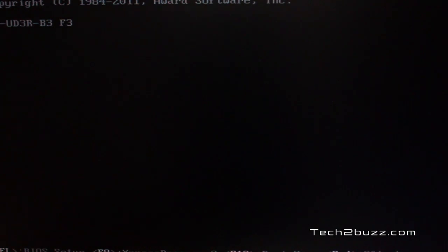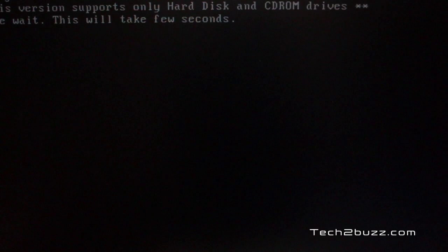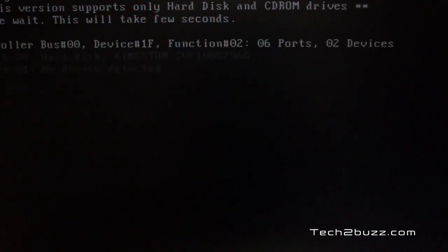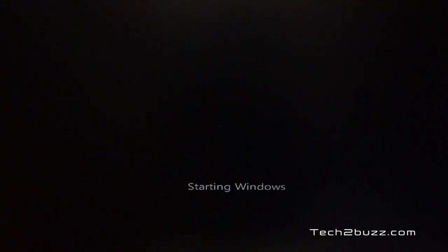Now I have removed the standard hard drive and just the SSD is installed. Windows 7 should boot with the SSD. And as you can see Windows 7 is now booting properly with the Kingston SSD.